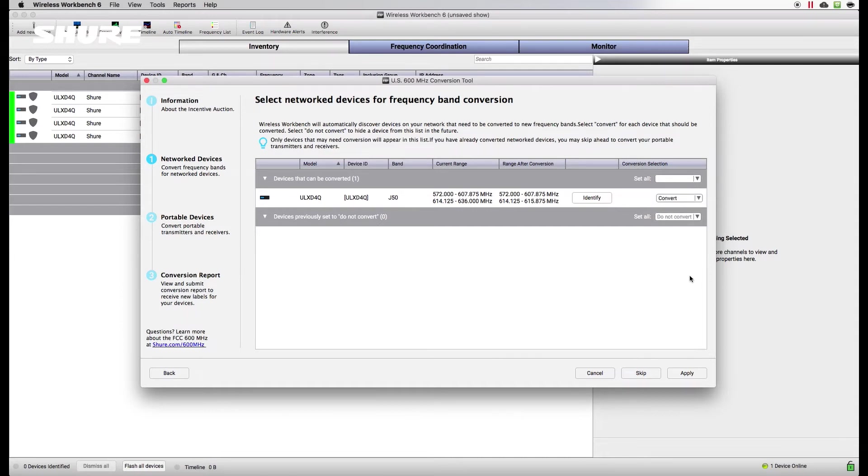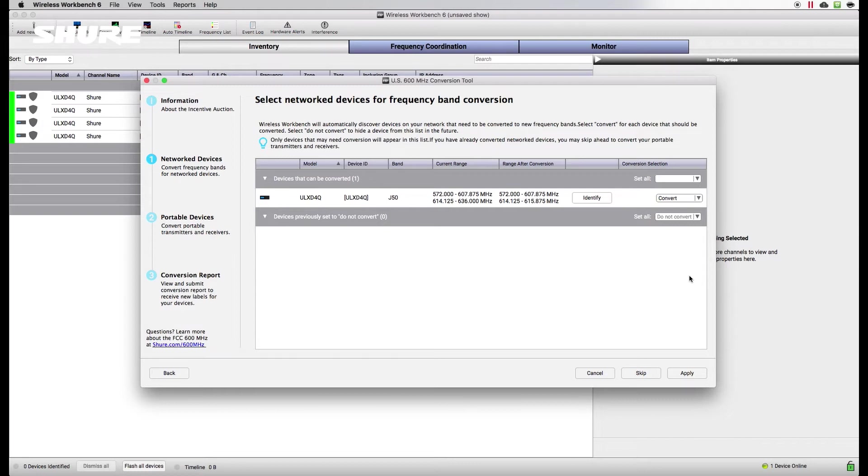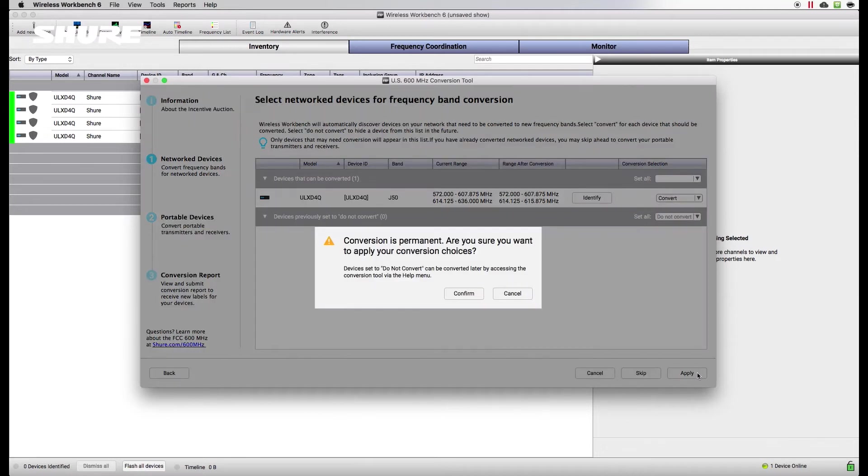Remember, device conversion is permanent and cannot be reversed. If you've already converted your networked gear, select Skip to go to the next step and convert your portable transmitters and receivers. Select Apply to finalize your conversion choices.